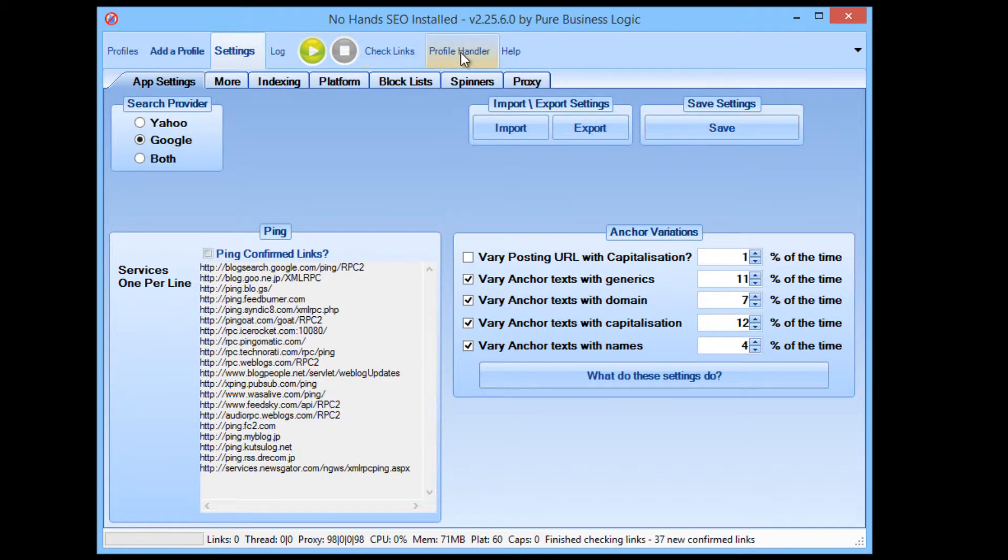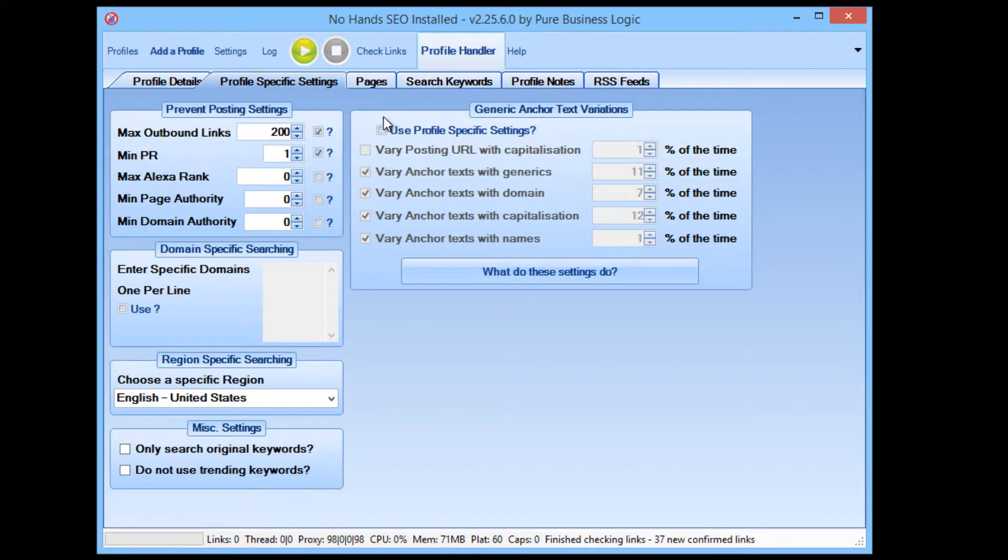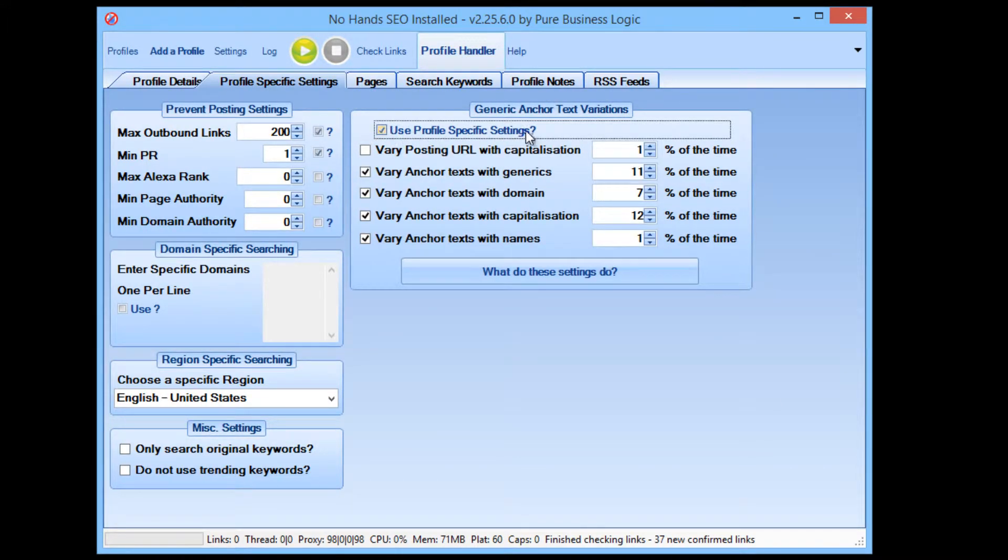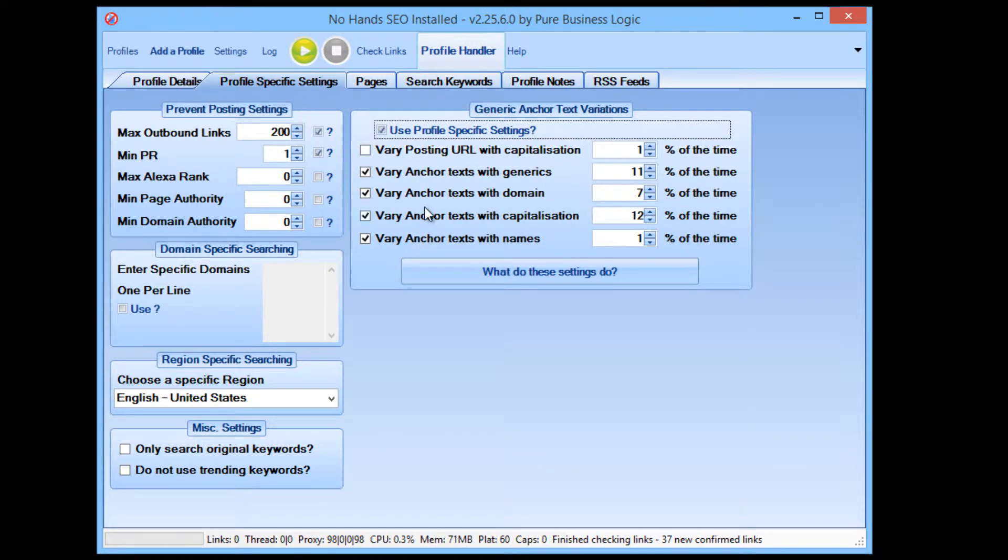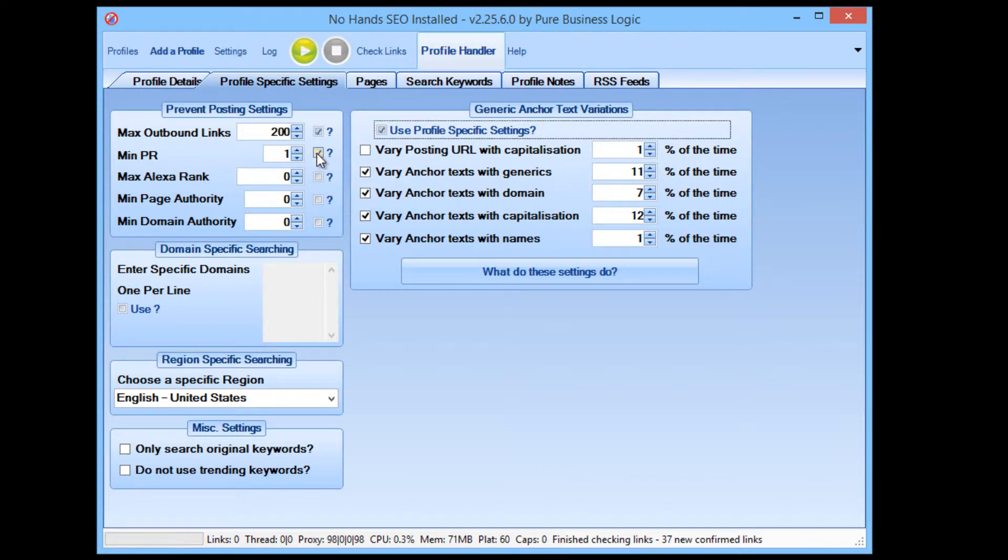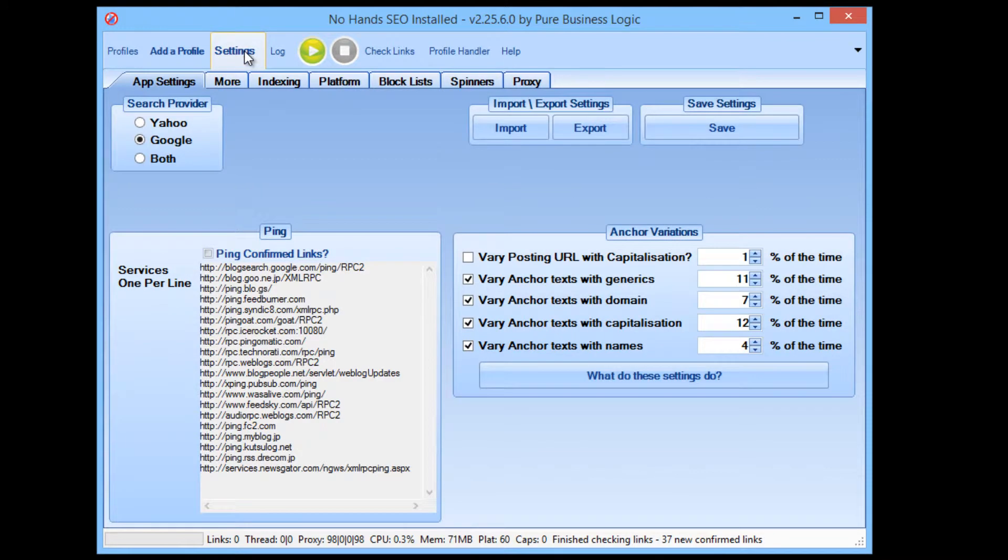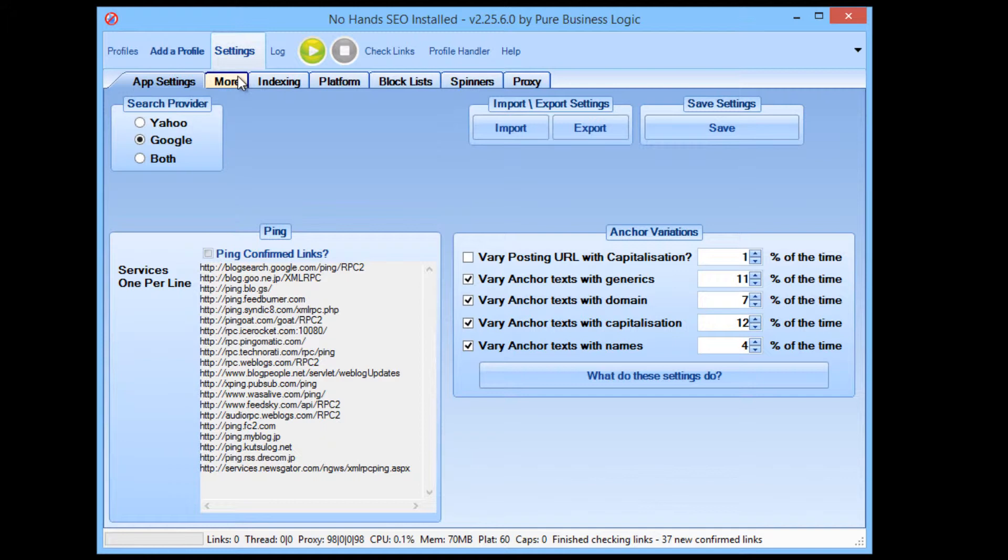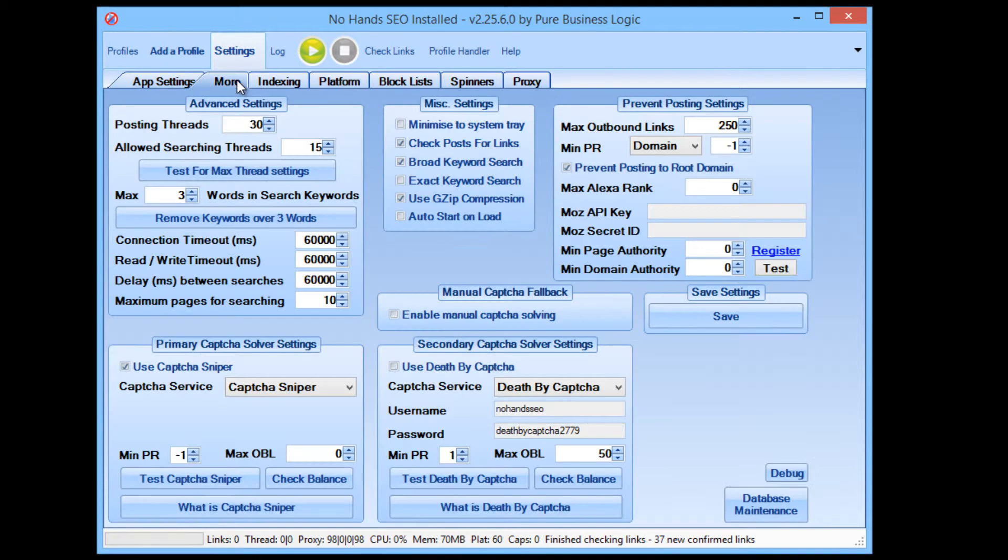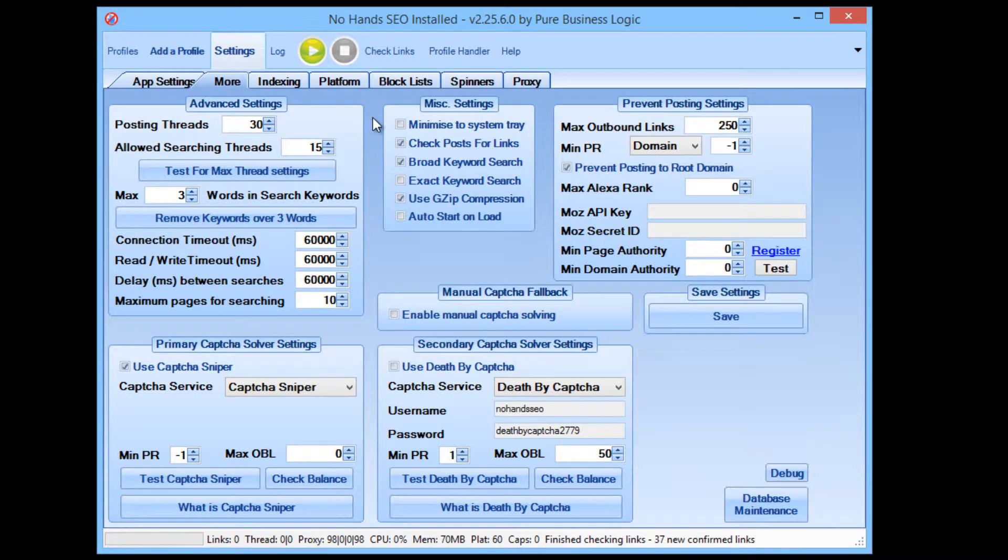Now, overriding them is not difficult. All you need to do is check, use profile specific settings, and then it will know to use those. Say you want to override the page rank, all you need to do is just check that box. It's that simple. Everything in NoHands SEO is made to be as simple and as straightforward as possible, but that doesn't mean that it has to compromise on the configurability and the customizability that you have at your fingertips.